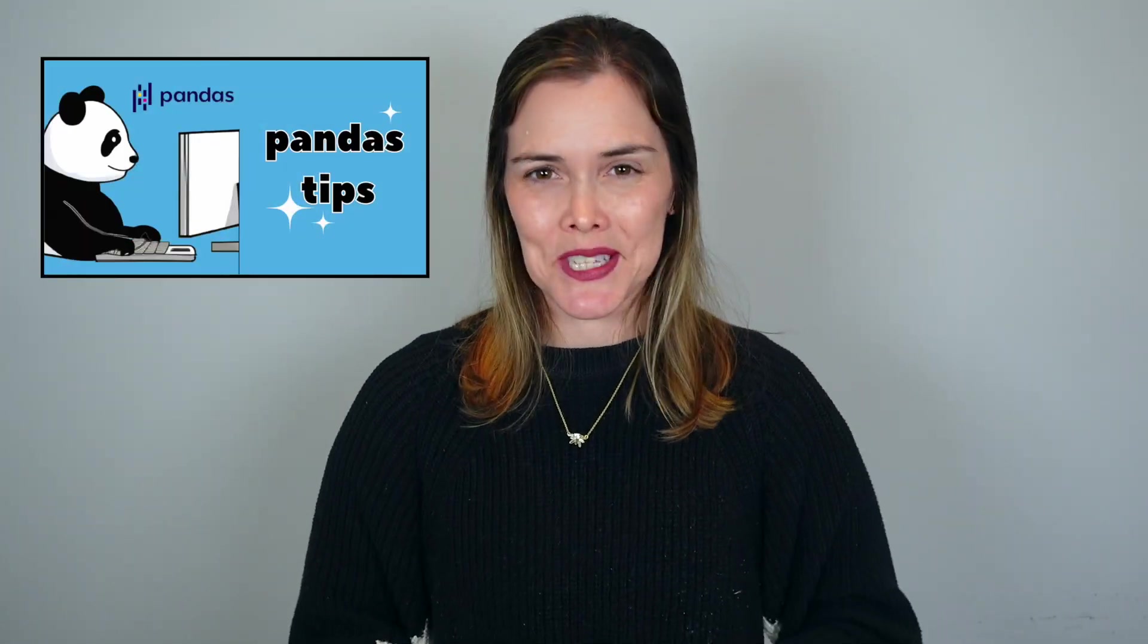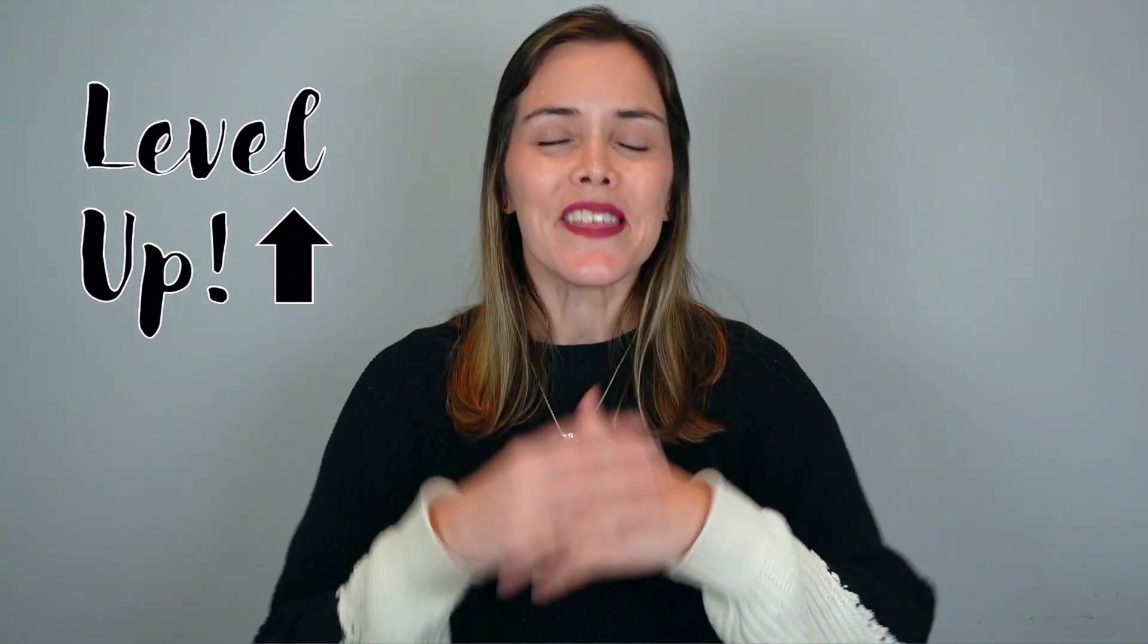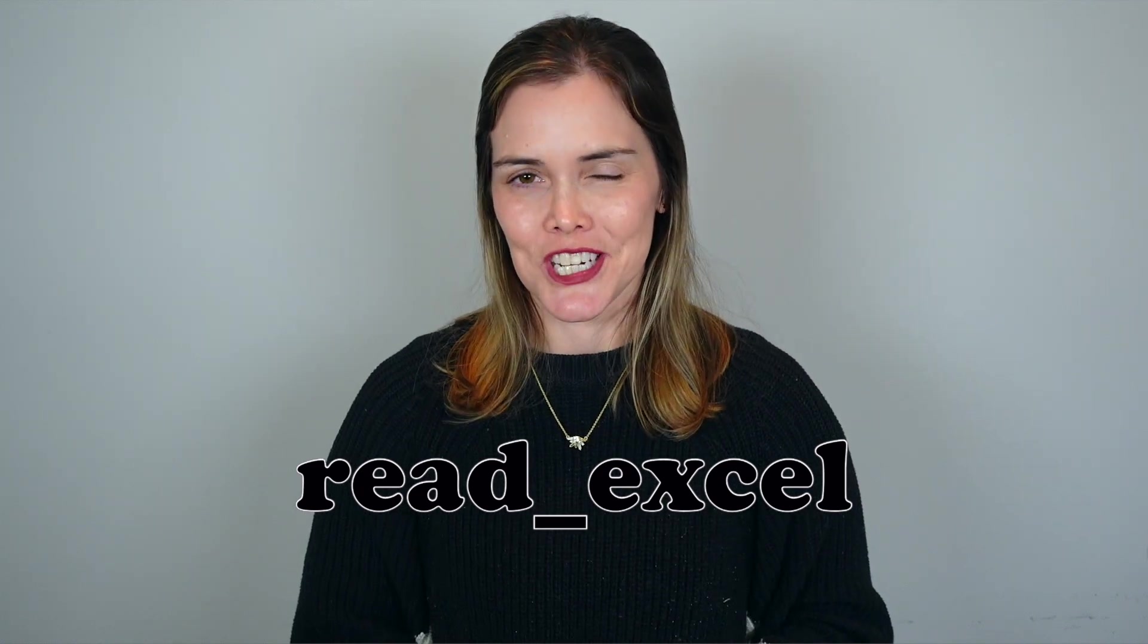Welcome or welcome back to this Pandas Tips series, where you get all the information you need to learn and level up your Python Pandas skills. In today's video, we're going to be loading in some data from an Excel file. So let's take a look at Pandas Read Excel function.